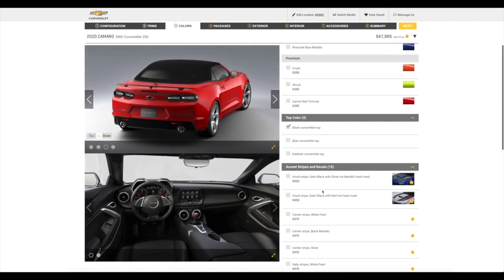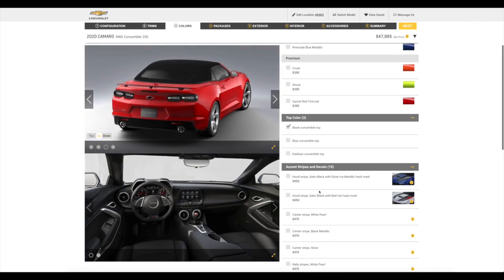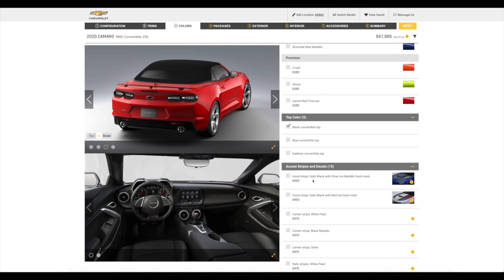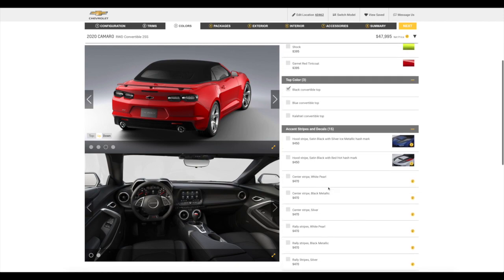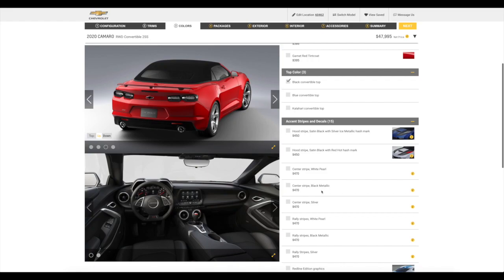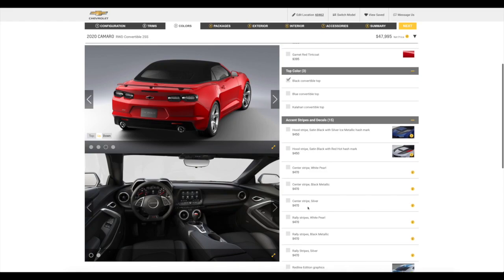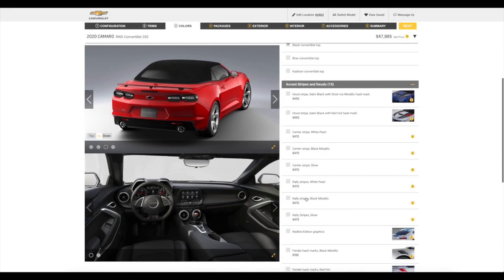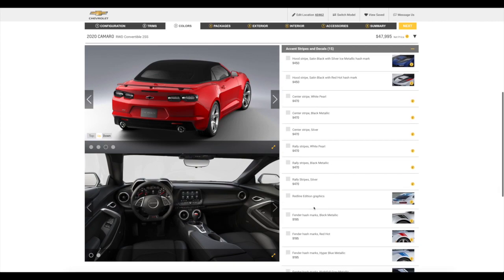Next, we have the, we can add some accents and stripes, decals, or something like that. And let's see what they have. Hood stripe, side black. No, we don't want that one. Center stripe, black metallic. No, I don't know. We don't want that. We don't want those. I do think a fender hash. Is that what it's called? Yeah, fender hash would look nice. Black. Let's see.